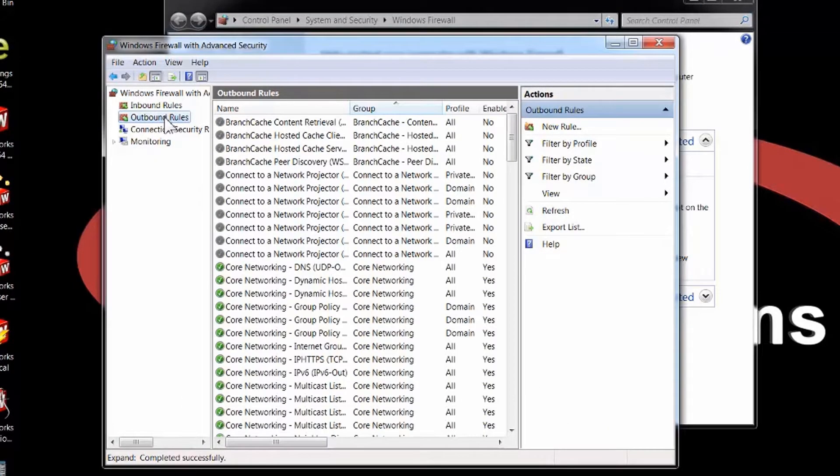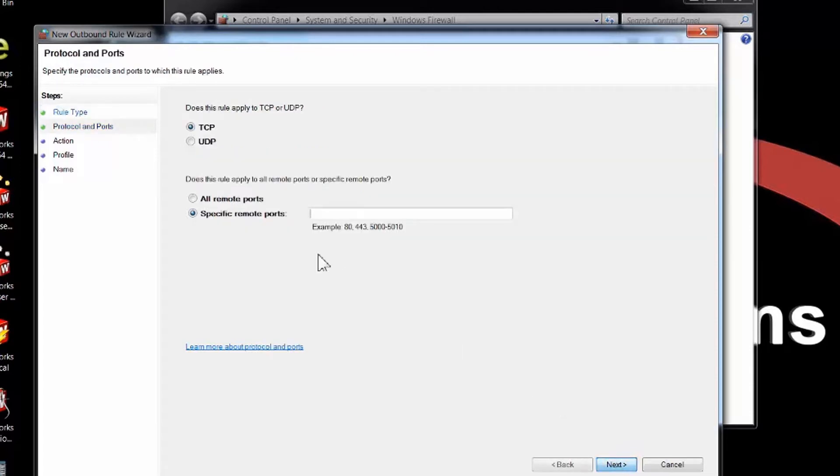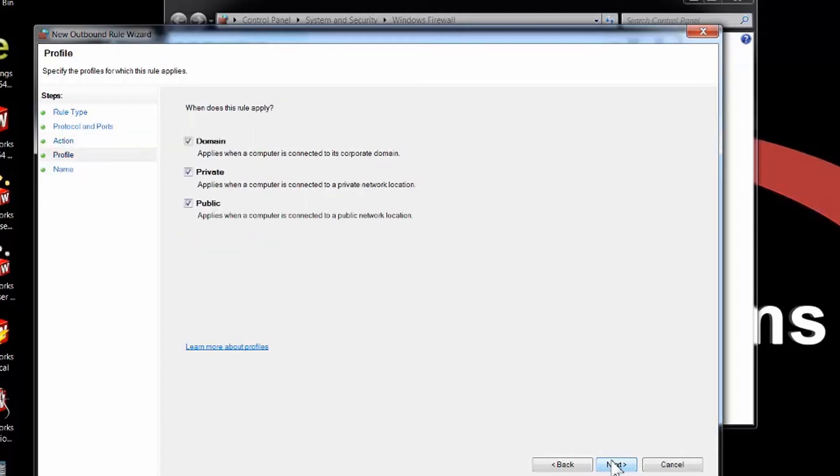Same thing goes for an outbound rule. I'm going to create a new rule again. This is for ports. I'll type in the same remote ports here for TCP. That's 25734, comma space, 25735. Choose Next. I'm going to allow the connection again.